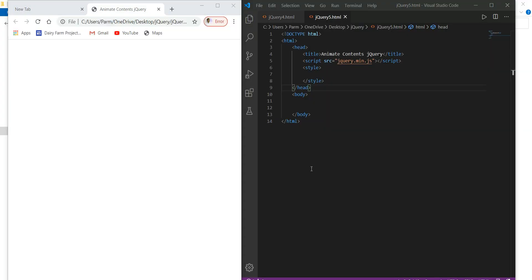What's up? Welcome back. In this video we will learn how to animate content using jQuery. That is one kind of animation effect that we can give to our web pages. So how we can do that? Here we go with some coding.